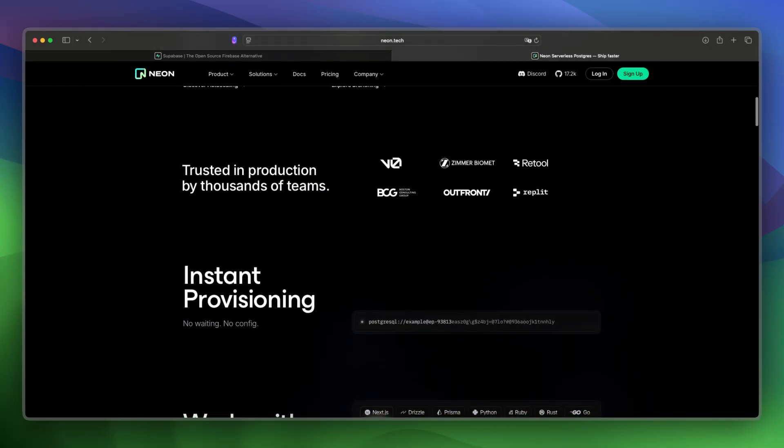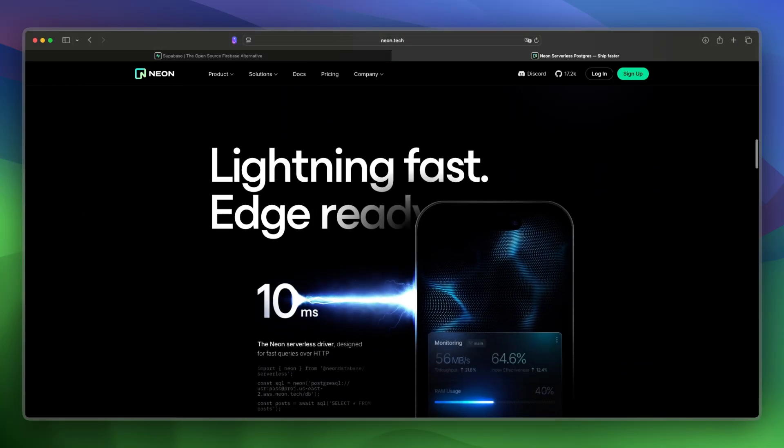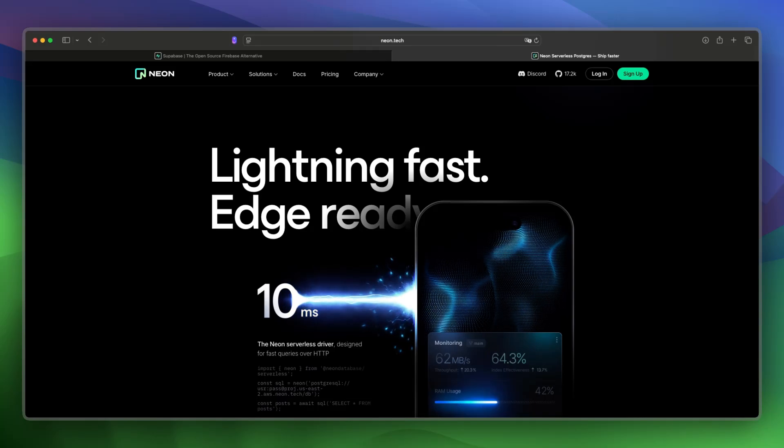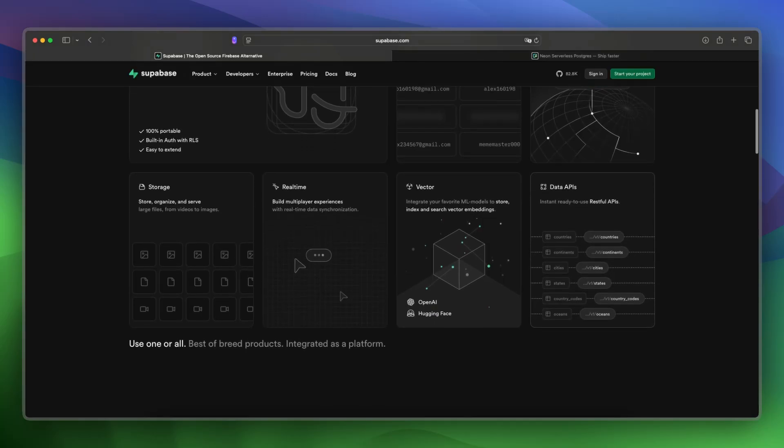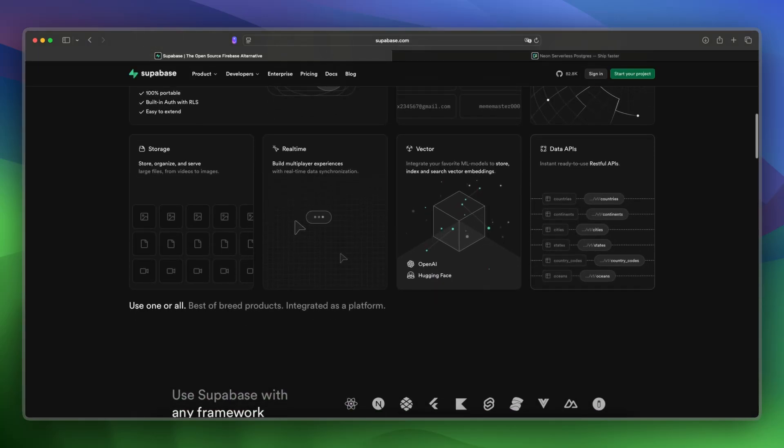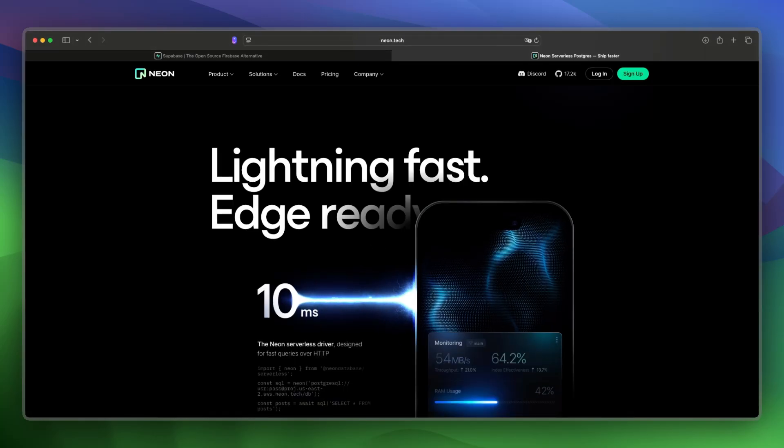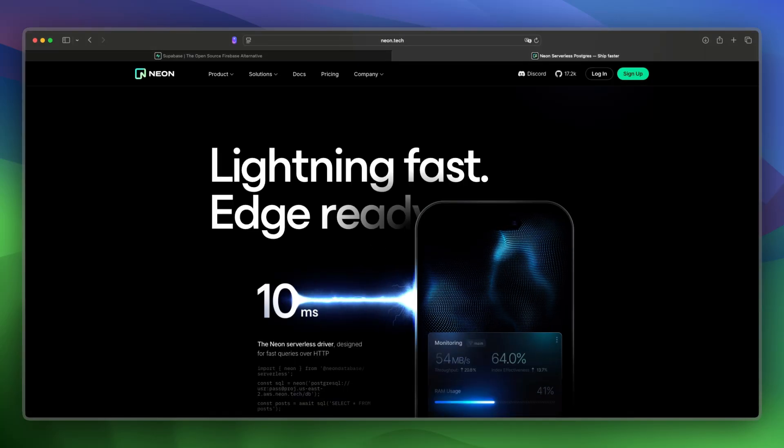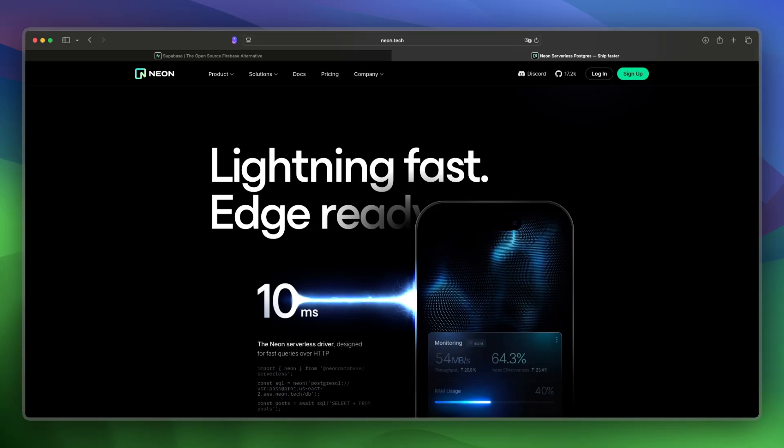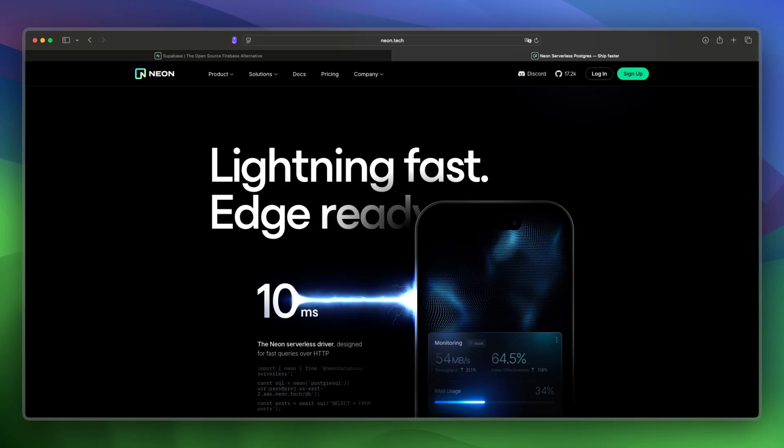Let's make a final verdict between these two. And I would say go with Supabase if you need a full backend out of the box, and choose Neon if you're just looking for scalable cloud-native Postgres hosting.